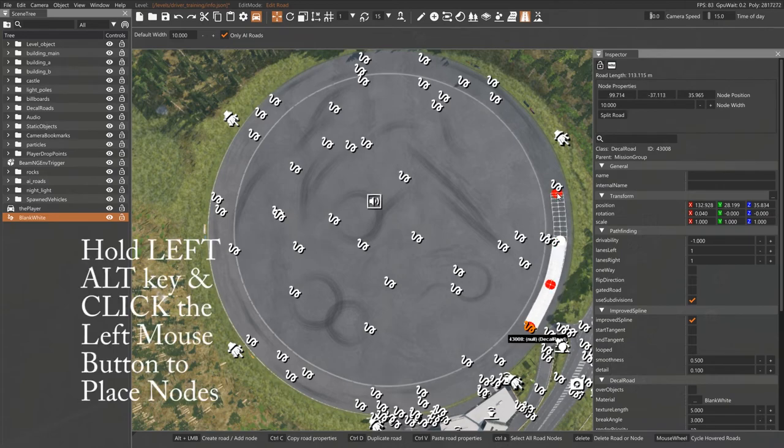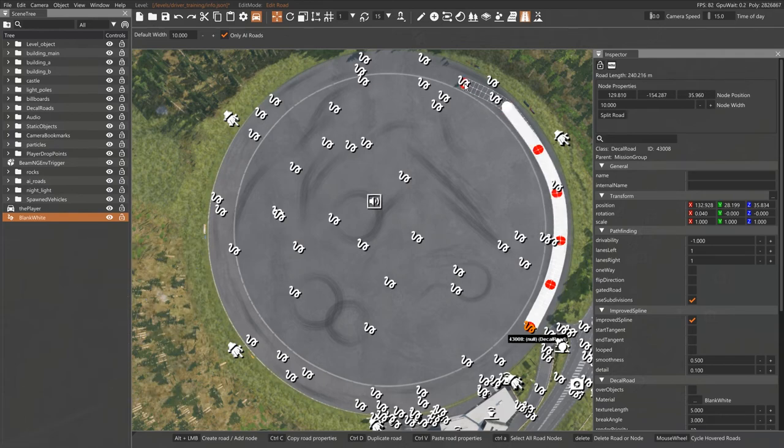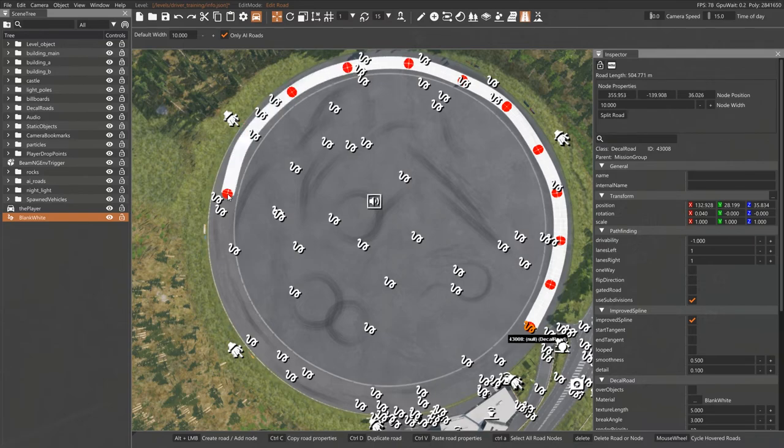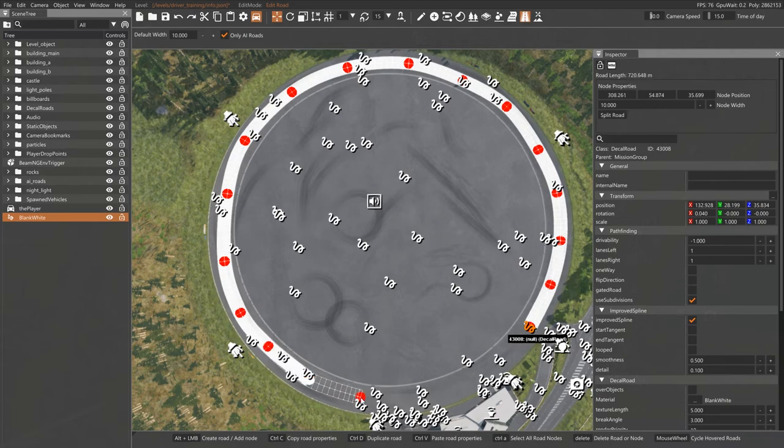So what you're going to do is continue to hold down the left Alt key and just move the mouse, click, move the mouse, click, move the mouse, click. Lather, rinse, repeat until you get your path laid out. Now I'm doing a circular path, but you can actually make the path go wherever your heart desires.